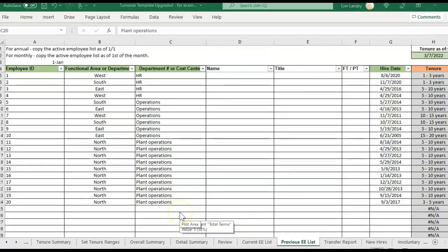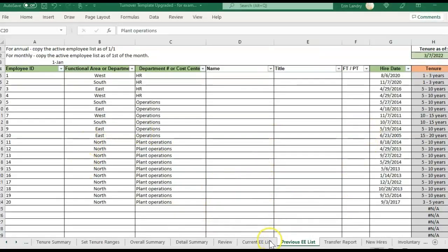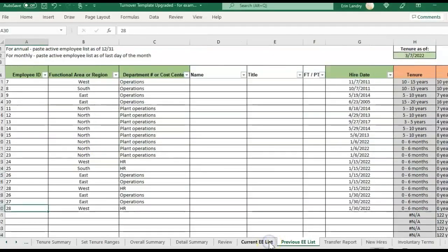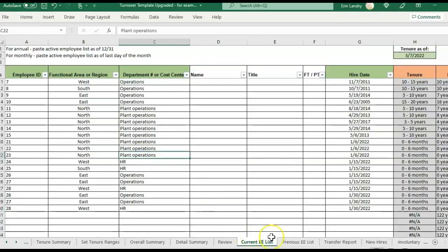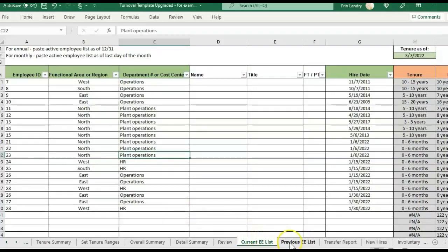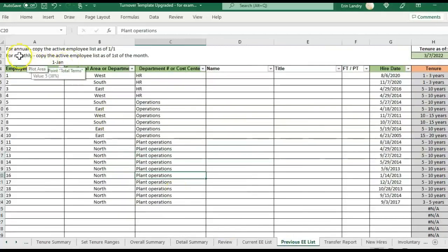Okay, so you'll see that I've pasted some information here into the previous employee list, and I've also pasted some information into the current employee list. The reason it's good to be consistent with the dates that you're using for previous and current is that the turnover is calculating based on the average headcount between the headcount as of the previous and as of the current, the average between the two to calculate that turnover percentage of the count of the terminations.